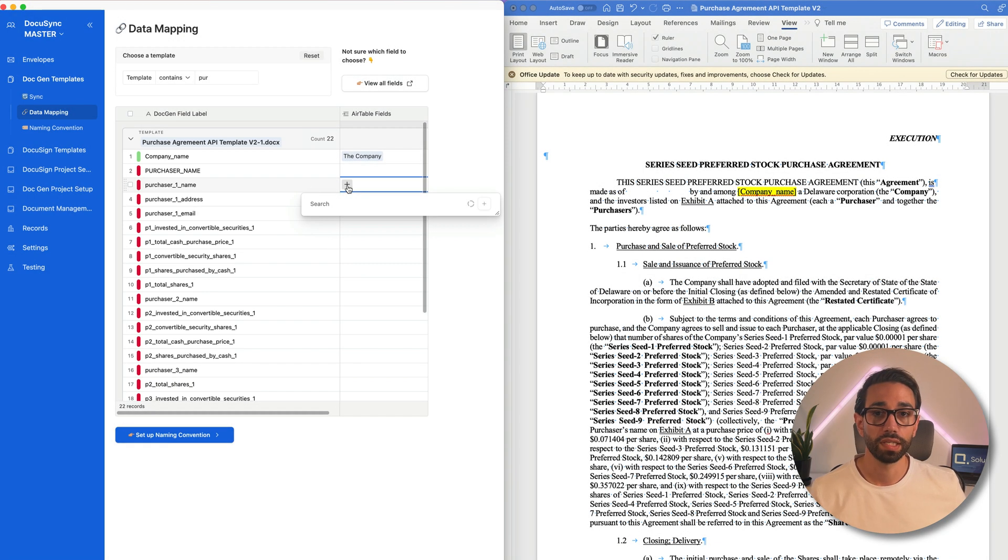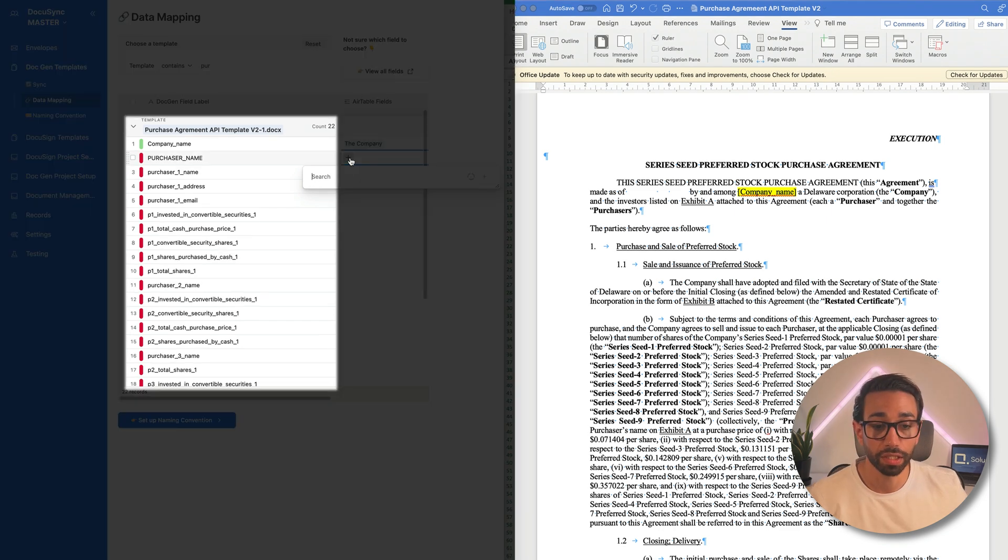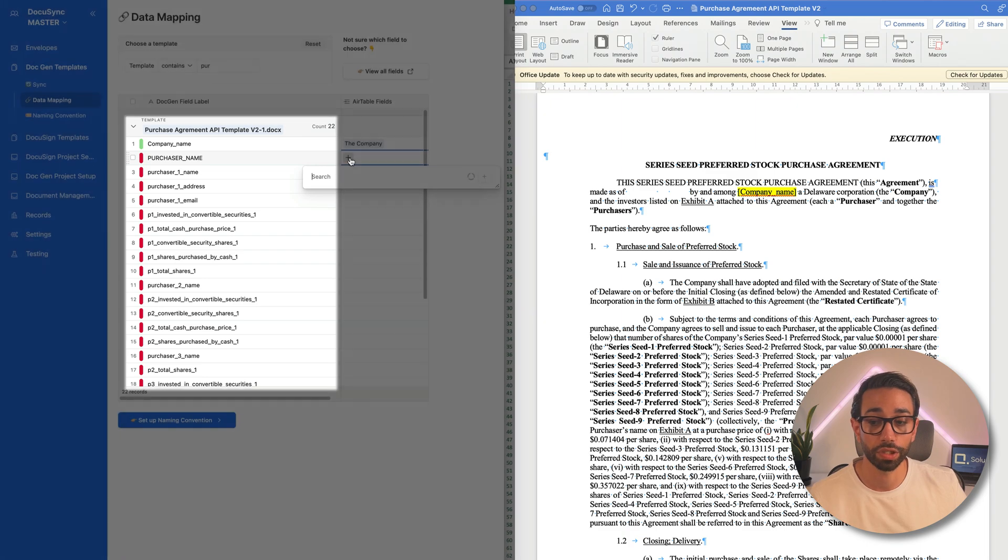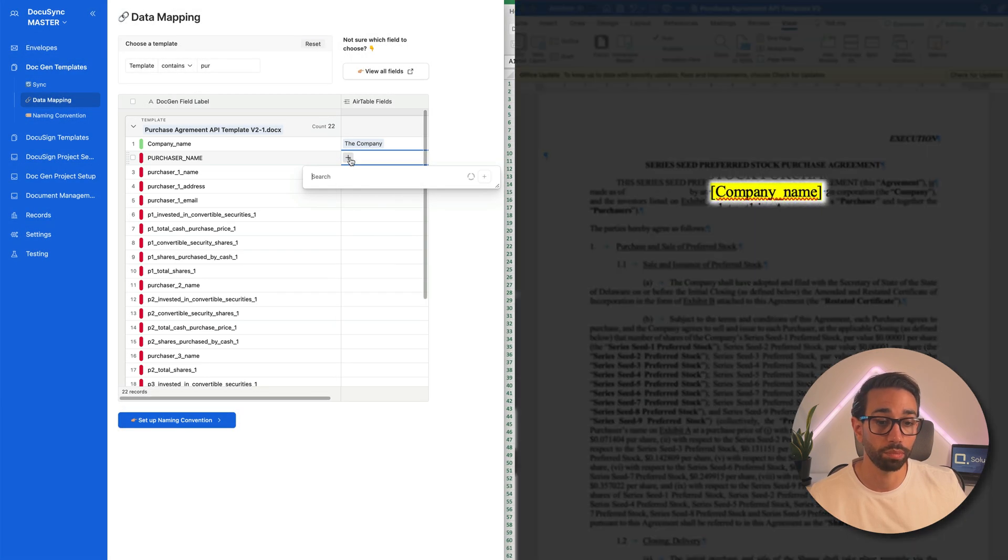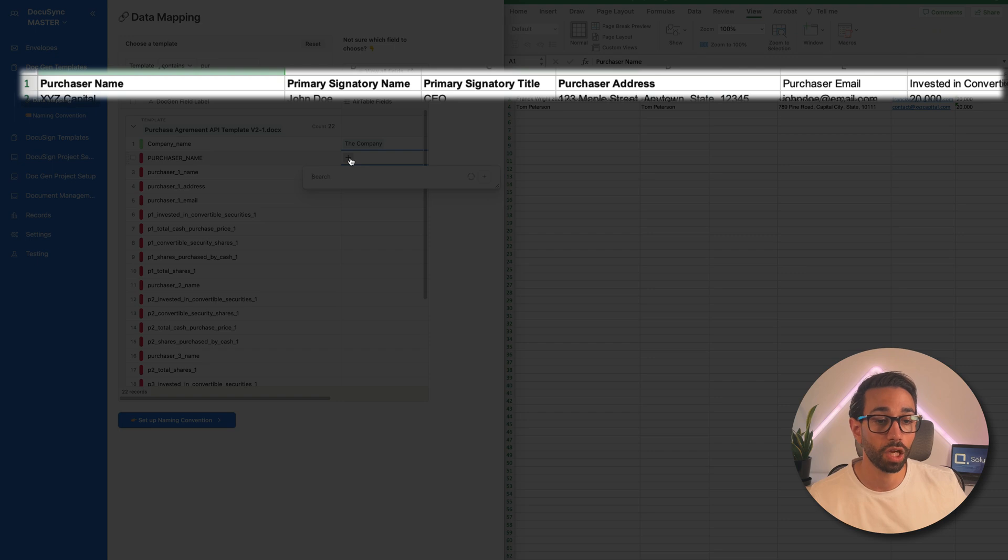This is DocuSync's data mapping page. To the left here, each record, each row represents a placeholder inside of my Word template that I want to map to a column inside of my schedule of purchasers.